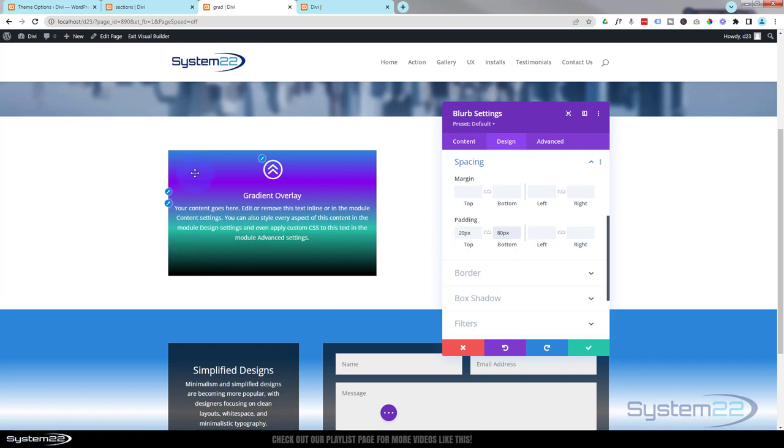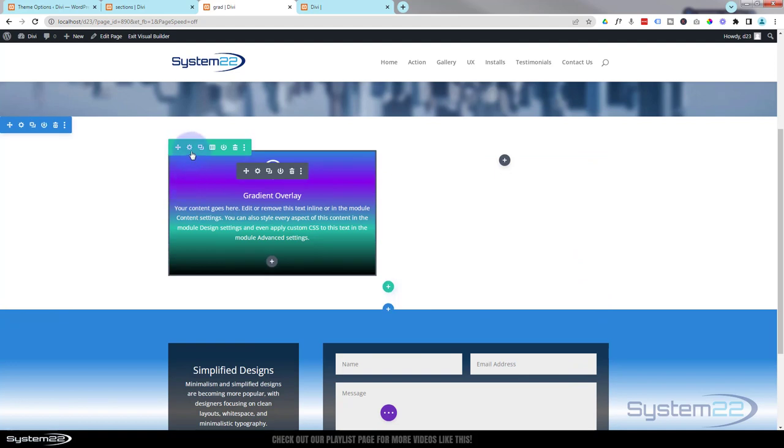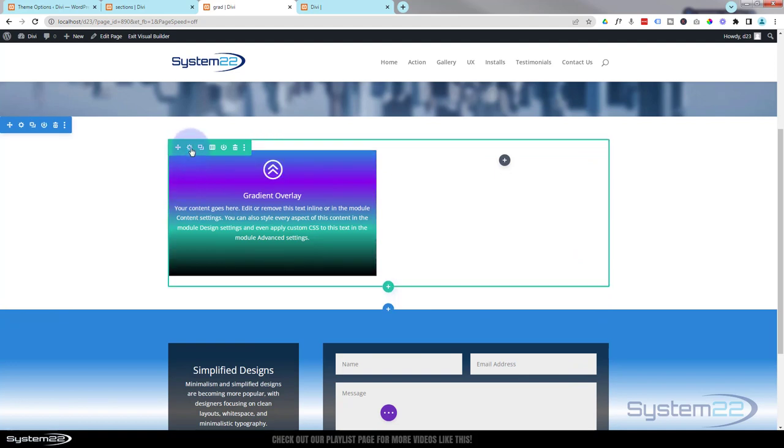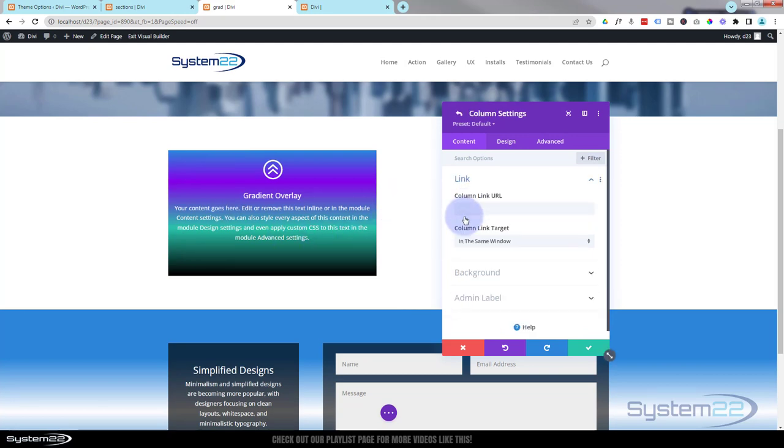Okay, well we've got the sort of shape that we want here. So let's add the actual image that we want to see initially. To do that, we want to save our changes in our blurb module. We want to go back into the row, which is the green tab. We're working on column one. Column one here, column two on the right.